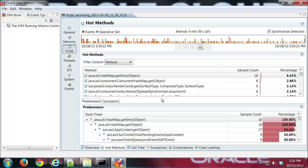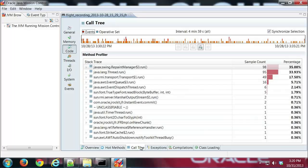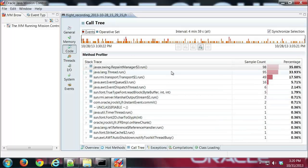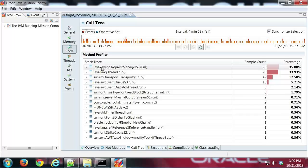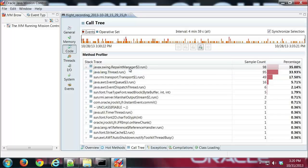So the next tab here is the call tree. And that once again shows us the same sort of thing where the most time your program is spent running. But it's focused mainly, it basically allows you to look at the stack trace, the complete stack trace for a particular method. So in this case the repaint manager run method is being called the most.